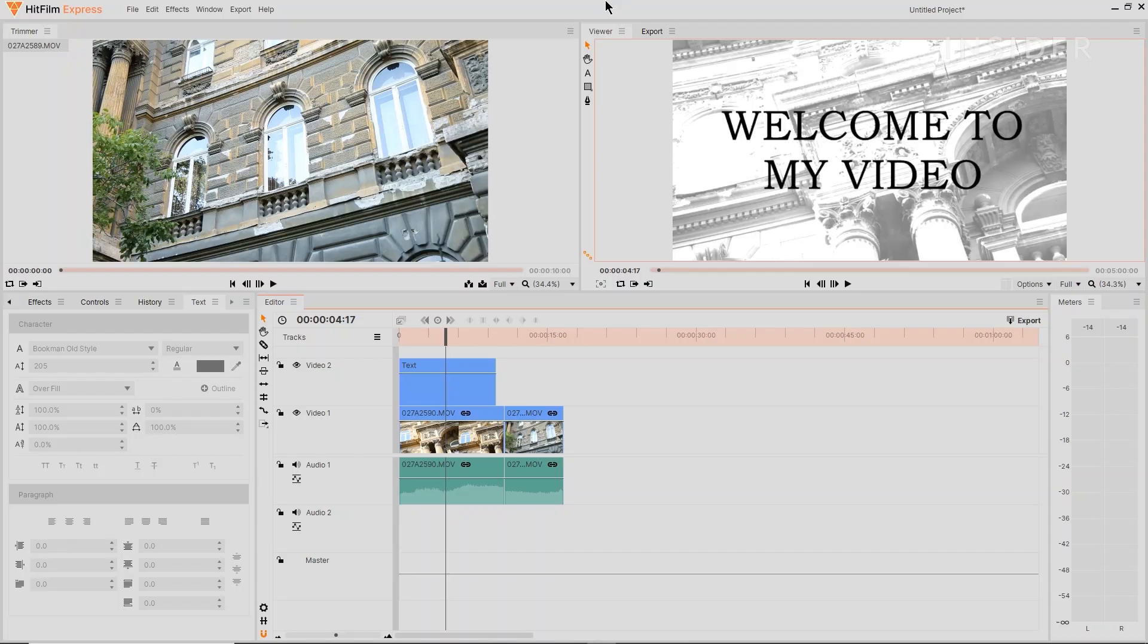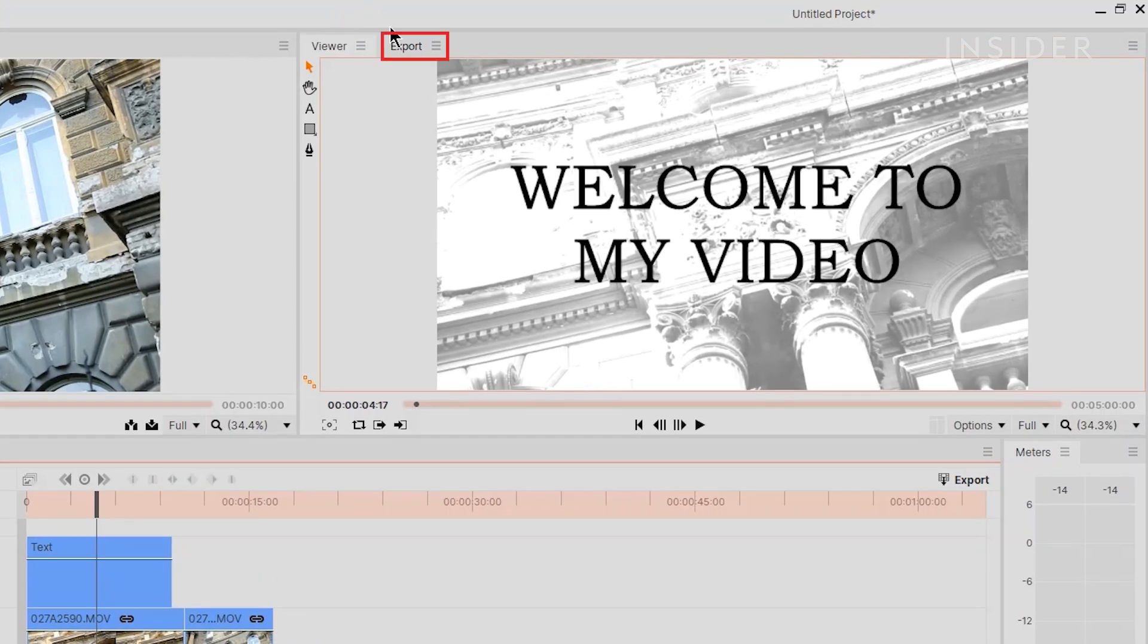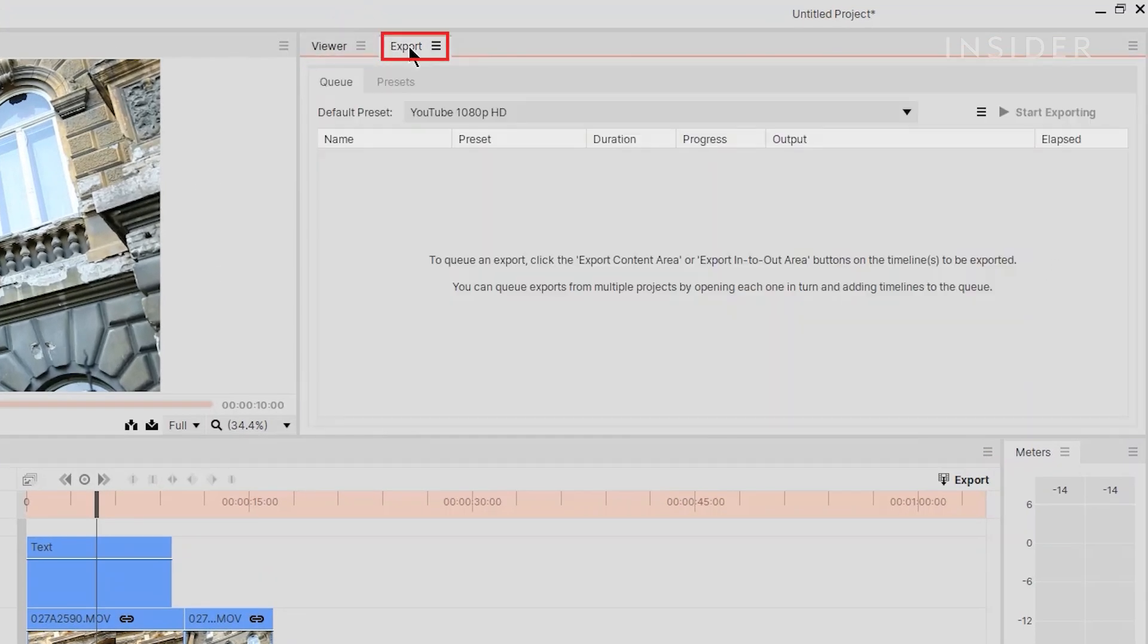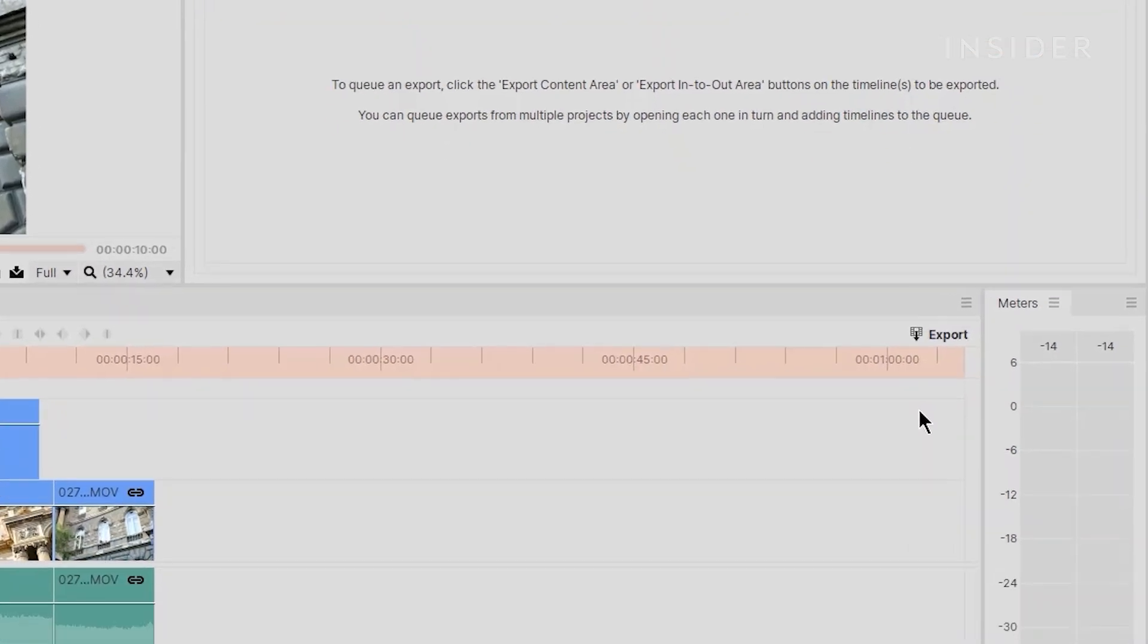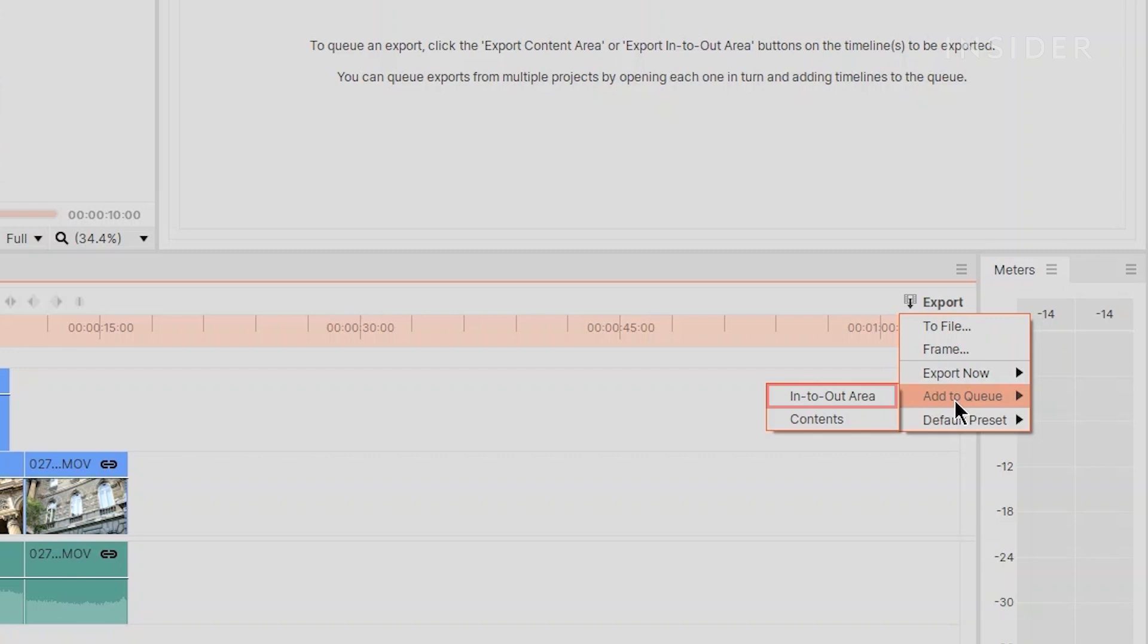To export, go to the Export workspace by clicking on its tab here. Next to the video, select Export to add the video to the queue at the bottom, ready to be exported.